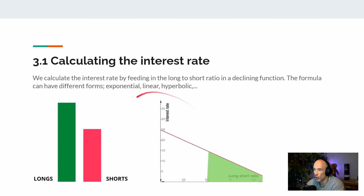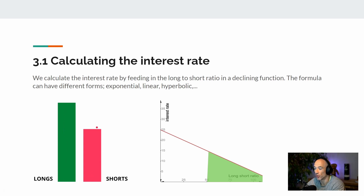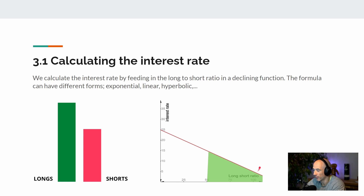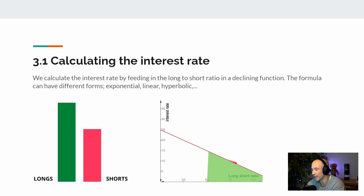Taking a closer look at calculating the interest rate: we can see the total volume of the binary options market — the total volume sitting in the longs and the total volume sitting in the shorts. We calculate the long-to-short ratio and feed that value into a declining function. The declining function can take multiple forms, such as linear, hyperbolic, or exponential. In this case I'm using a linear declining function.